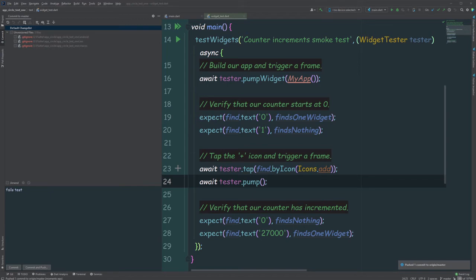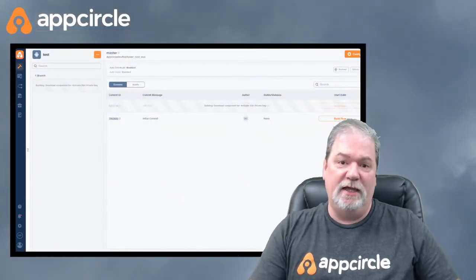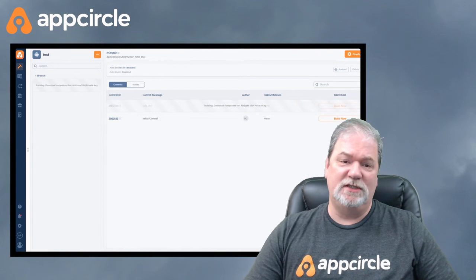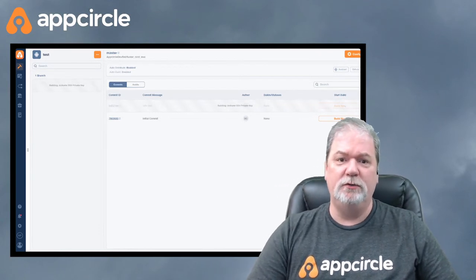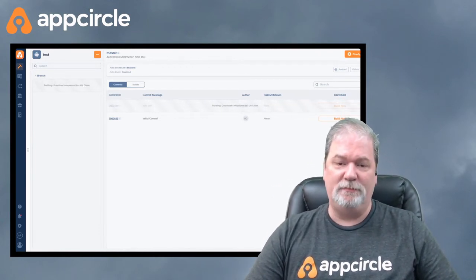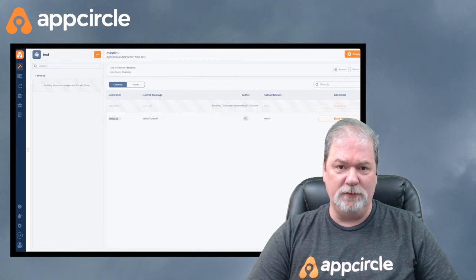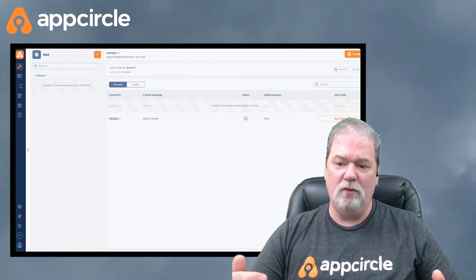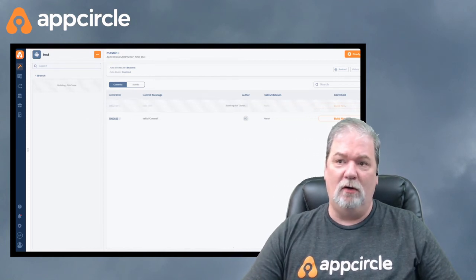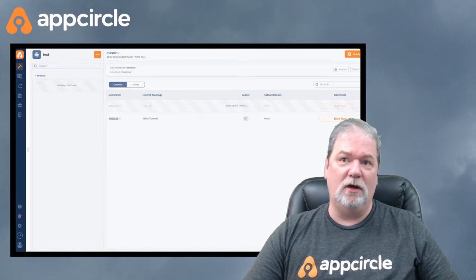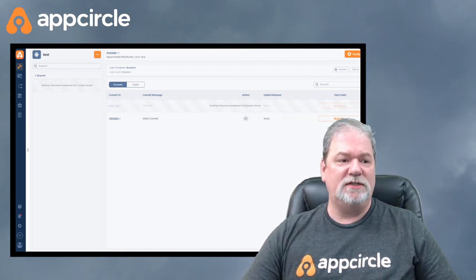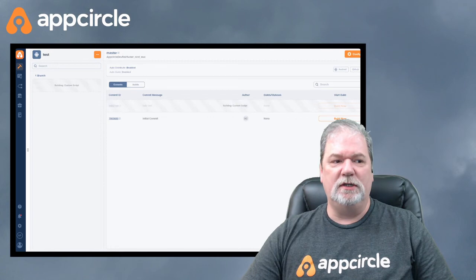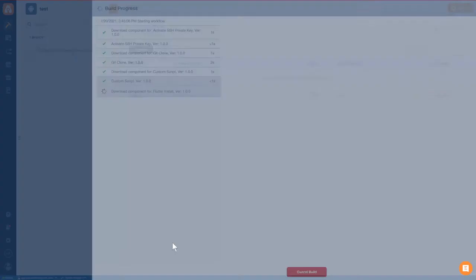So that right there is basically it. We have set everything up. We've created a new signing identity so that the app is going to be signed on the Play Store. We have got automated testing and automatic build on push. So let's take a look here at what's actually going on in the build.